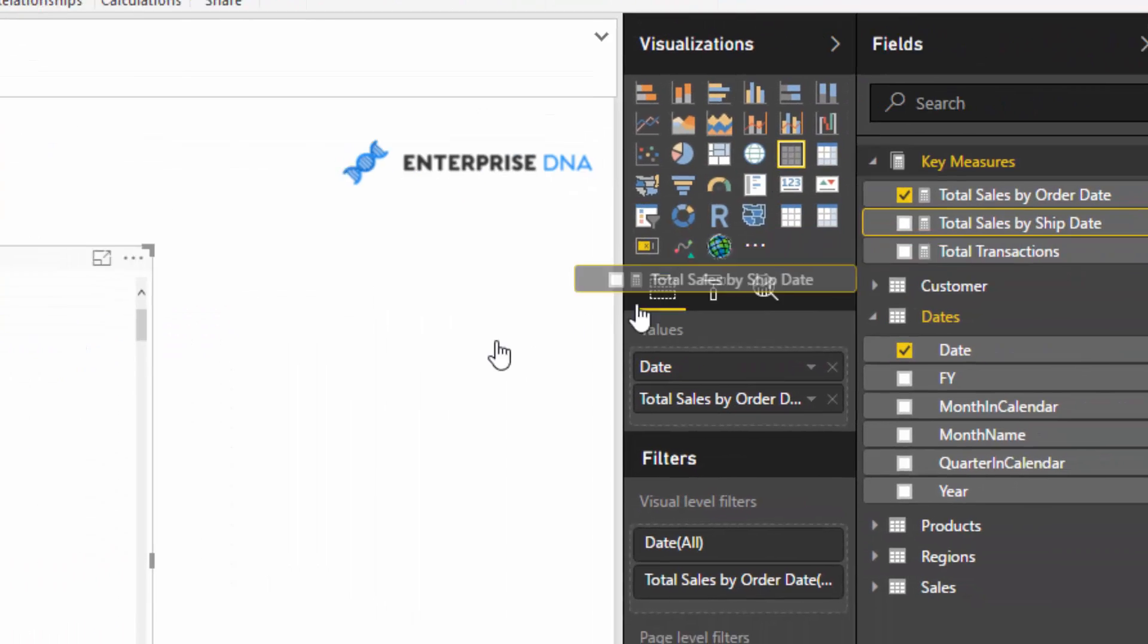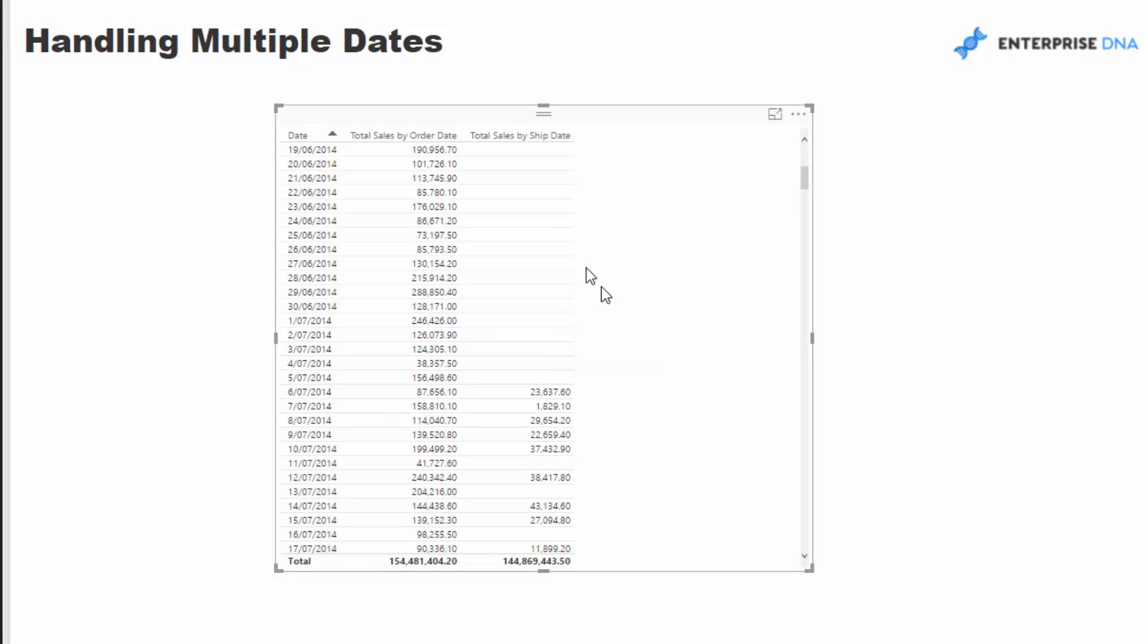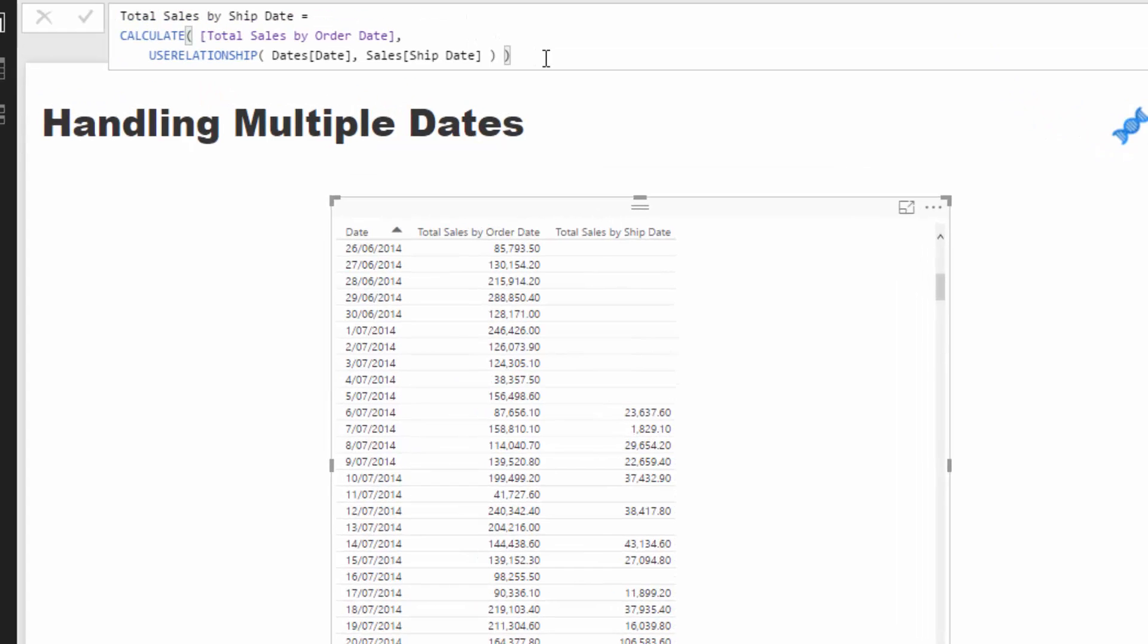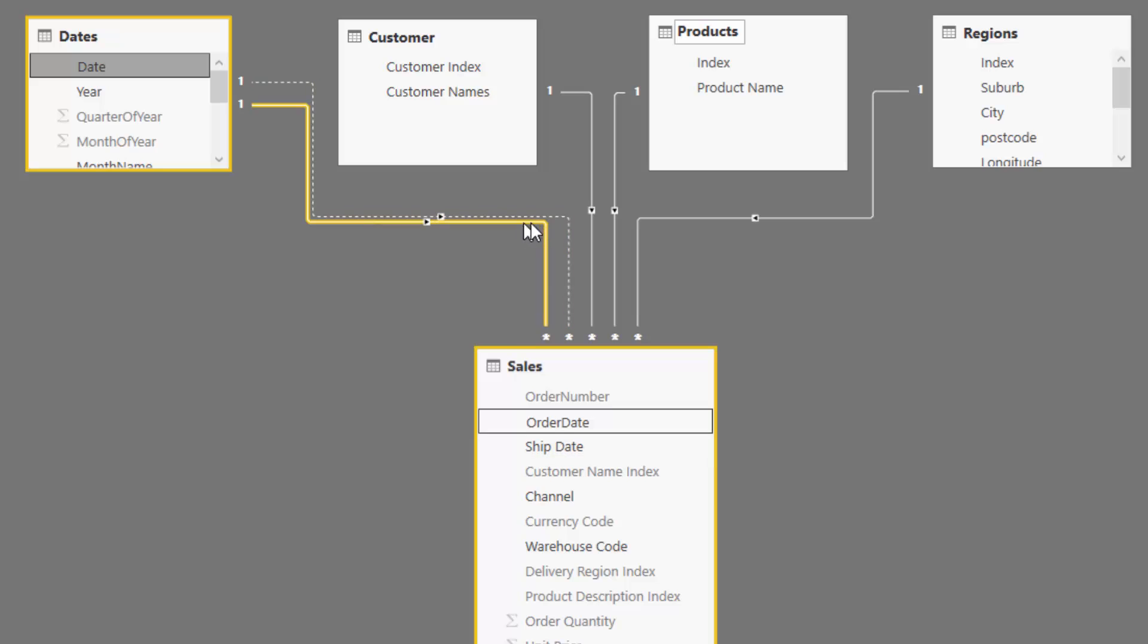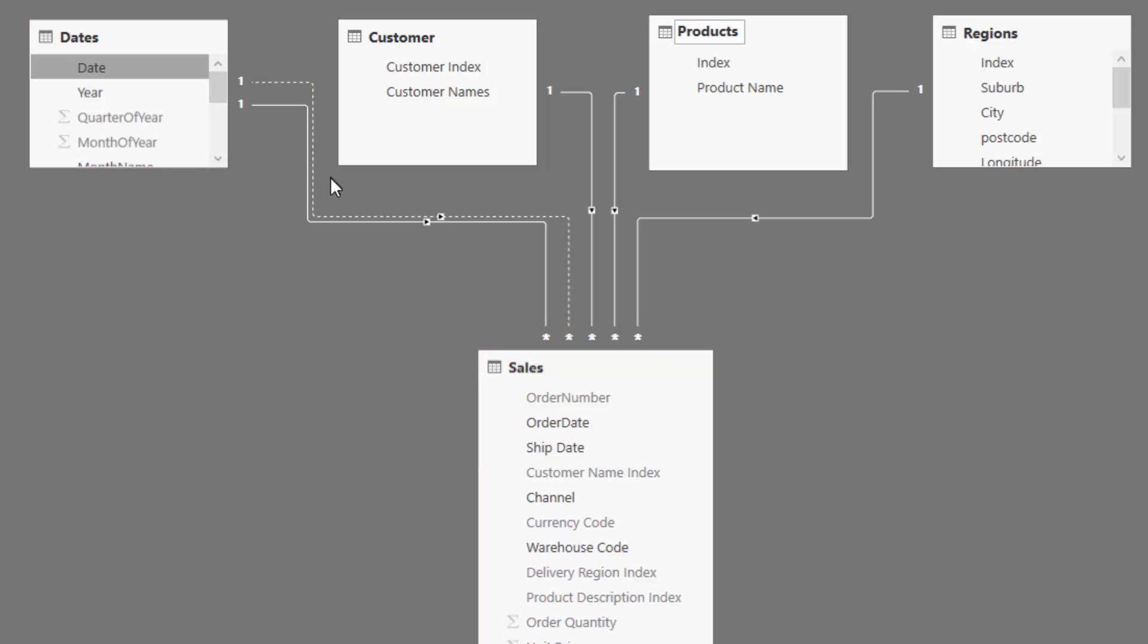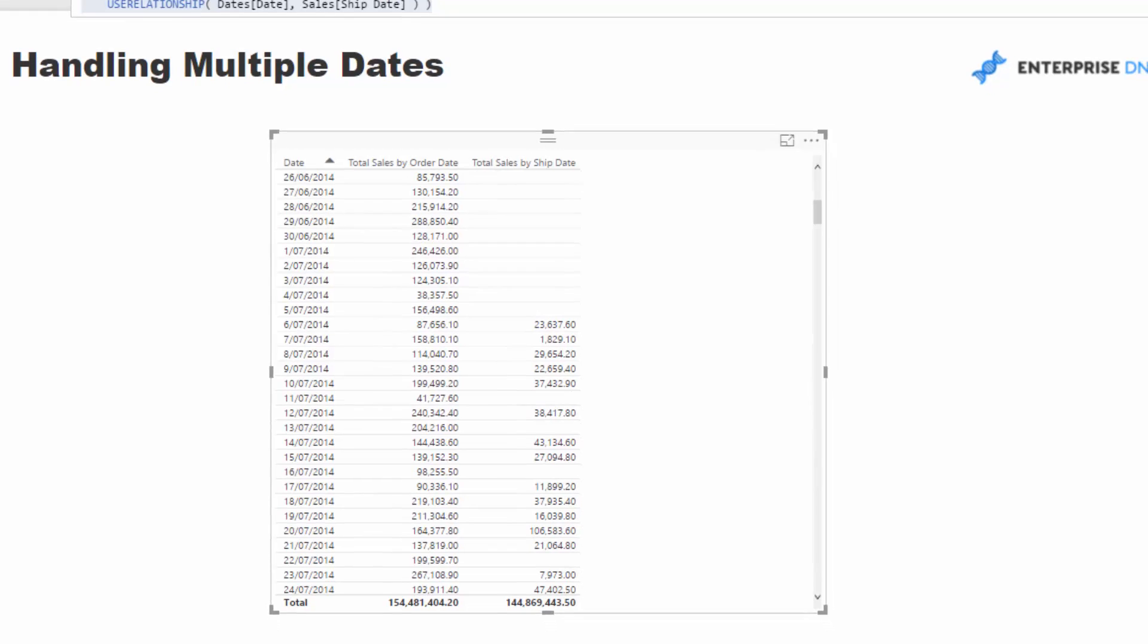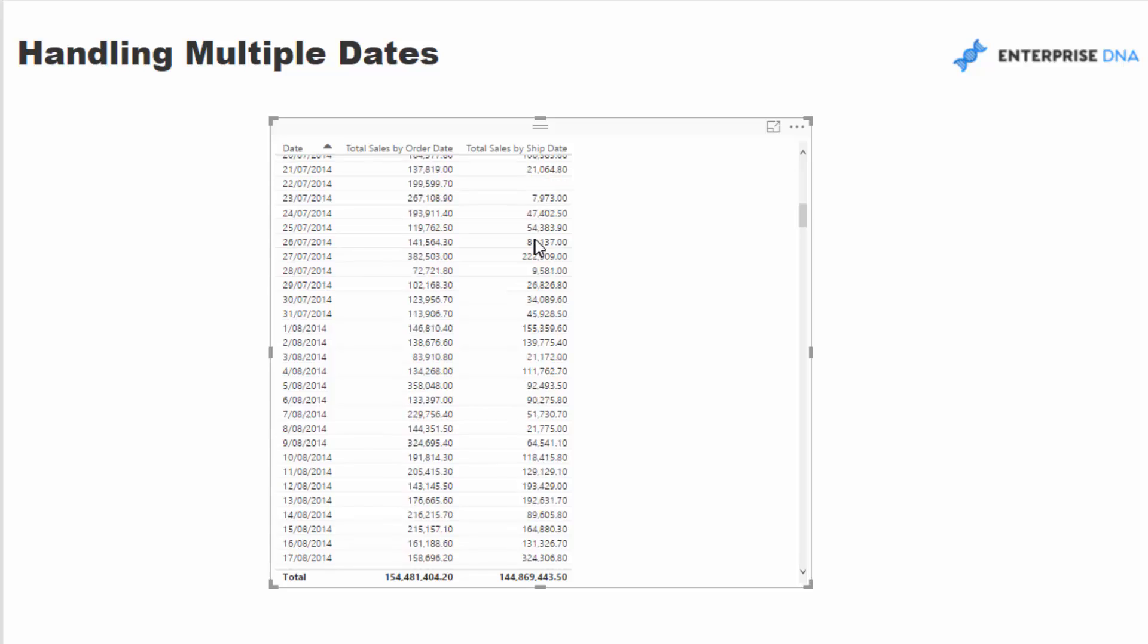Now, if we now drag this into the table here, you'll see that we're getting very different results and that's because we are now calculating, we have now turned on this filter here and we're now calculating total sales. Now, the date is registering this inactive relationship. It's turning it on. So it's virtually becoming a solid line and now we're counting up by the ship date. And that's why we're getting slightly different results here.